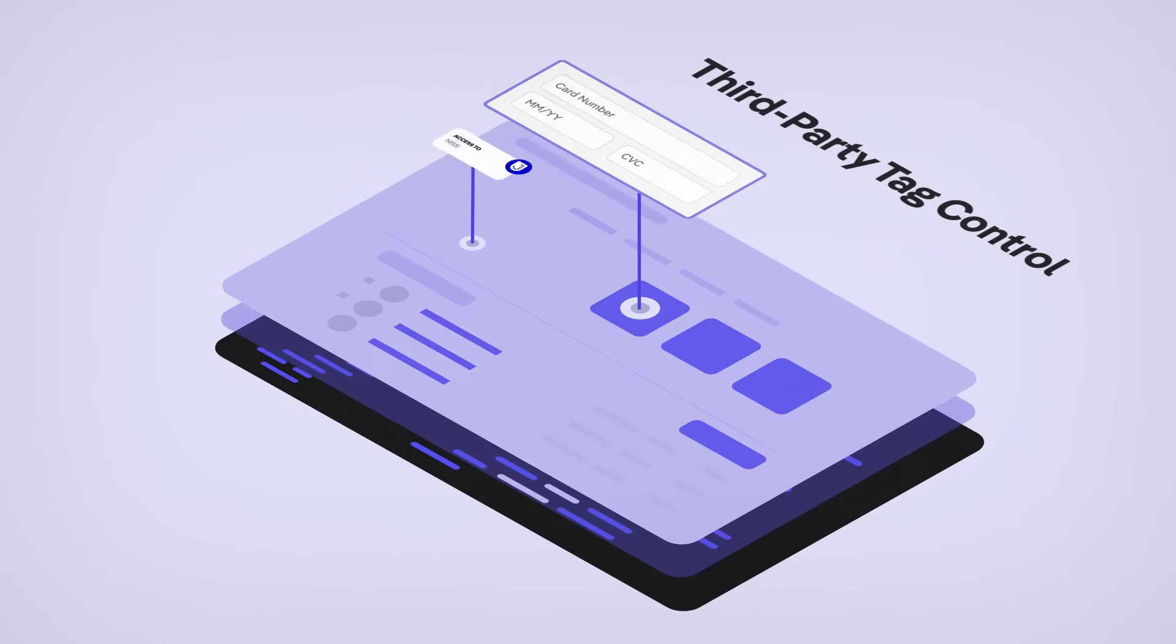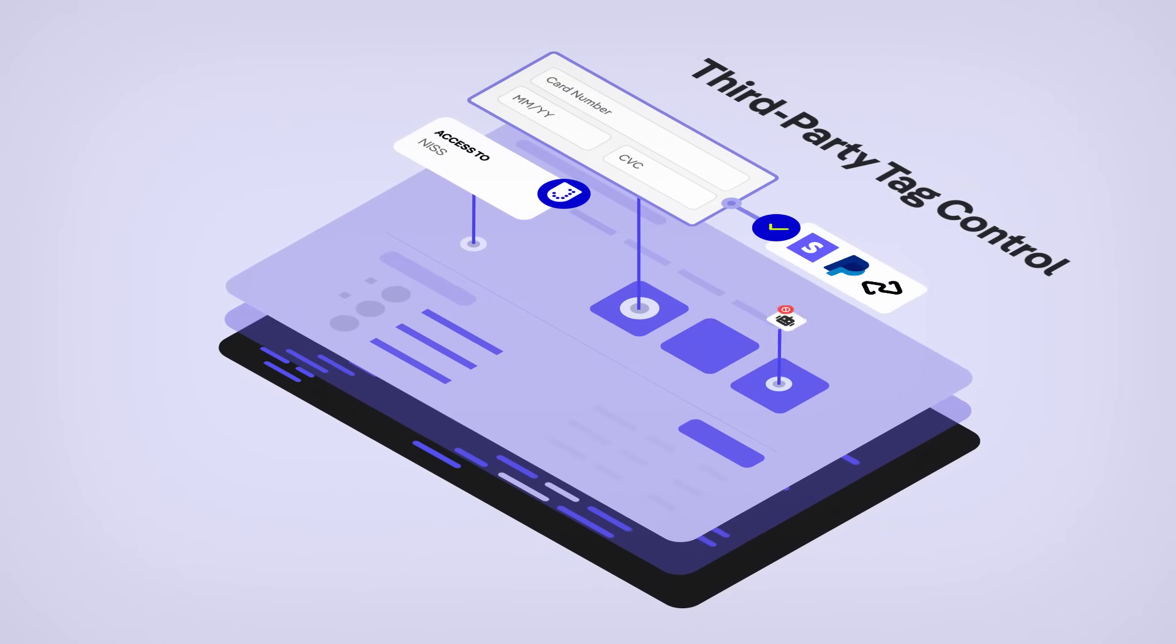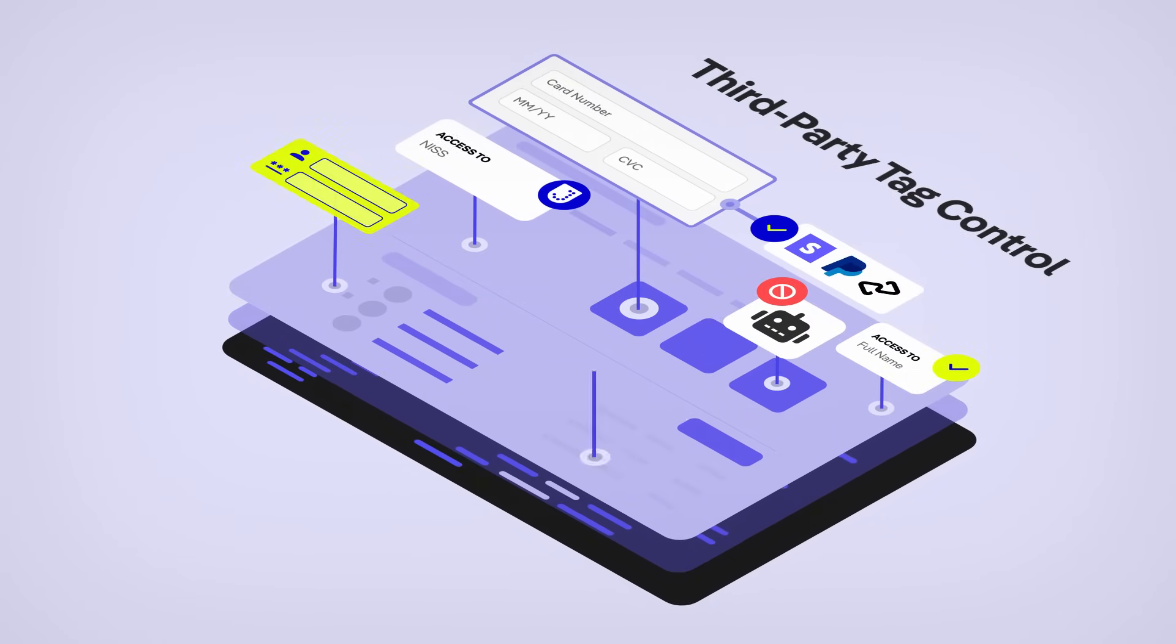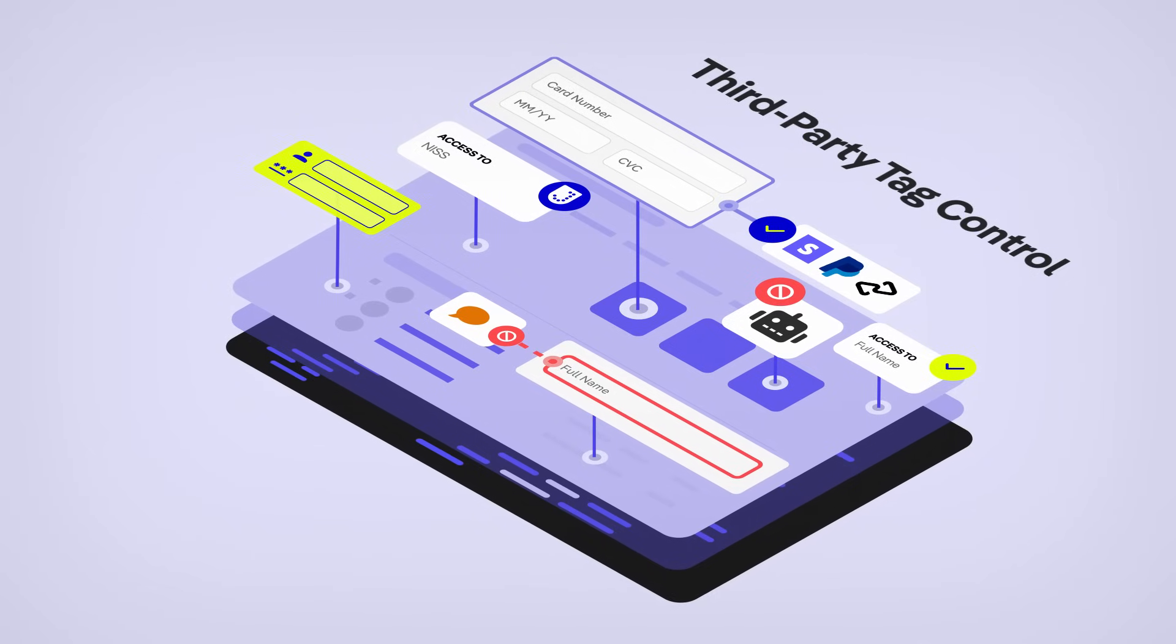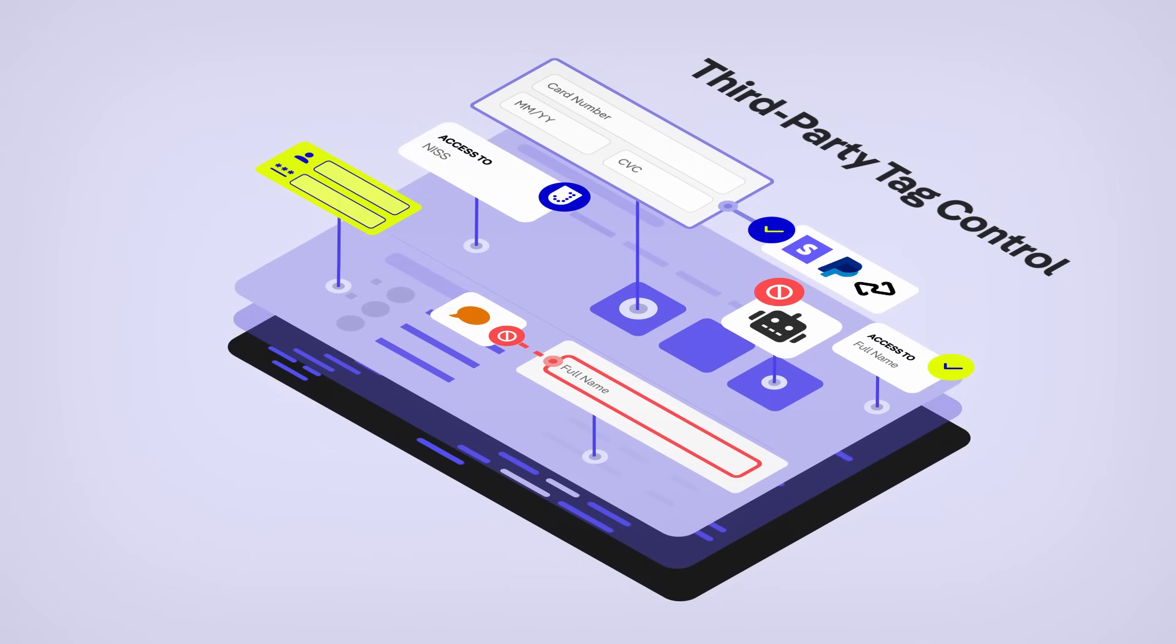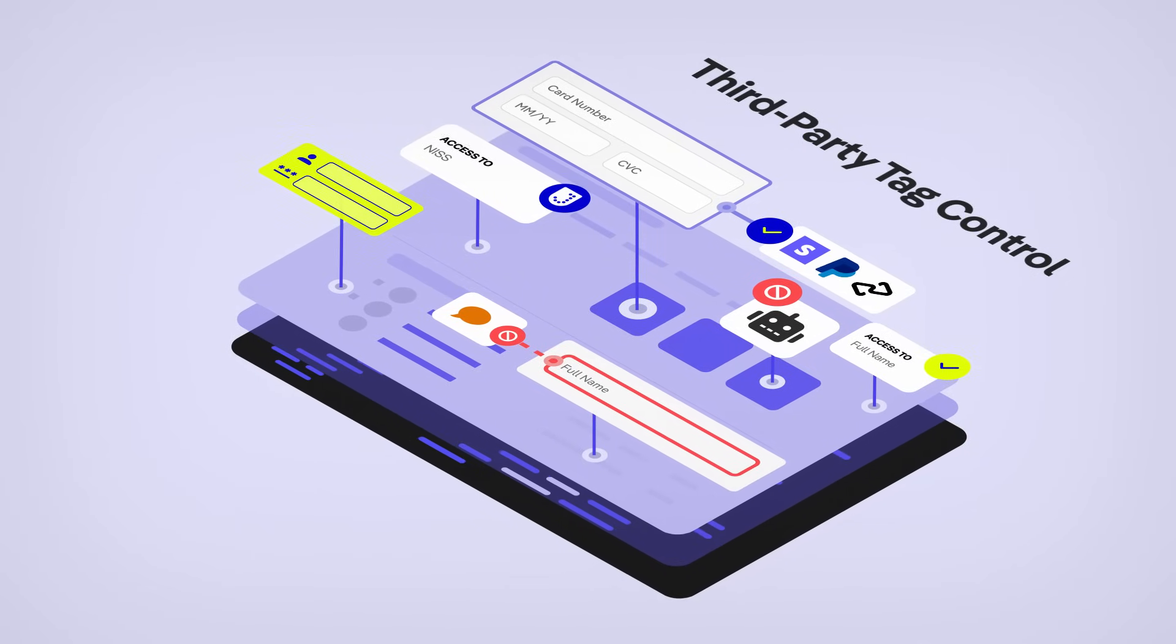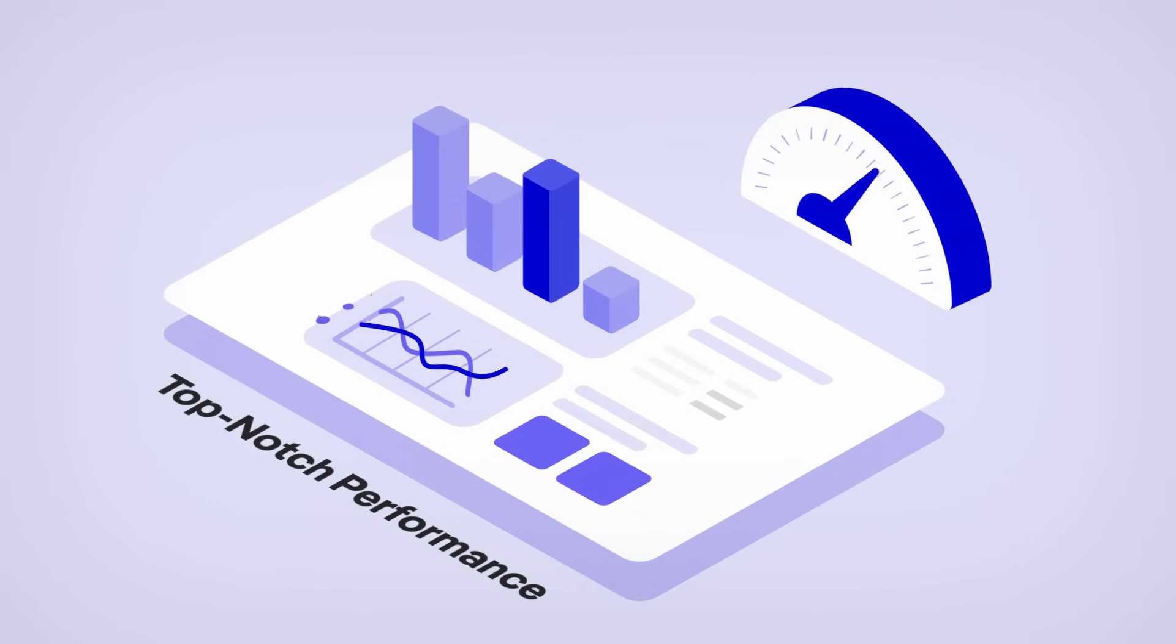Third-party tag control allows you to gain visibility of all website scripts, understand your threat exposure, and control script behavior with fine-grained rules for managing sensitive data, all without sacrificing performance.